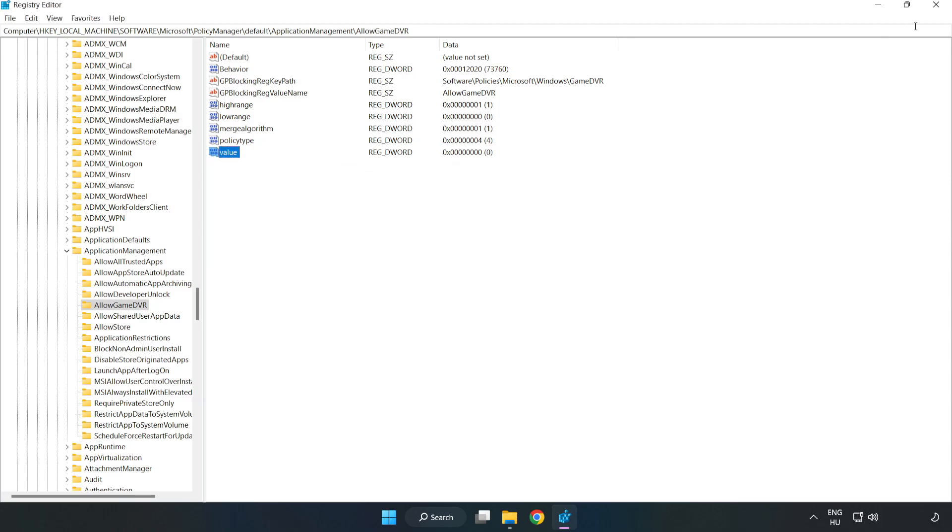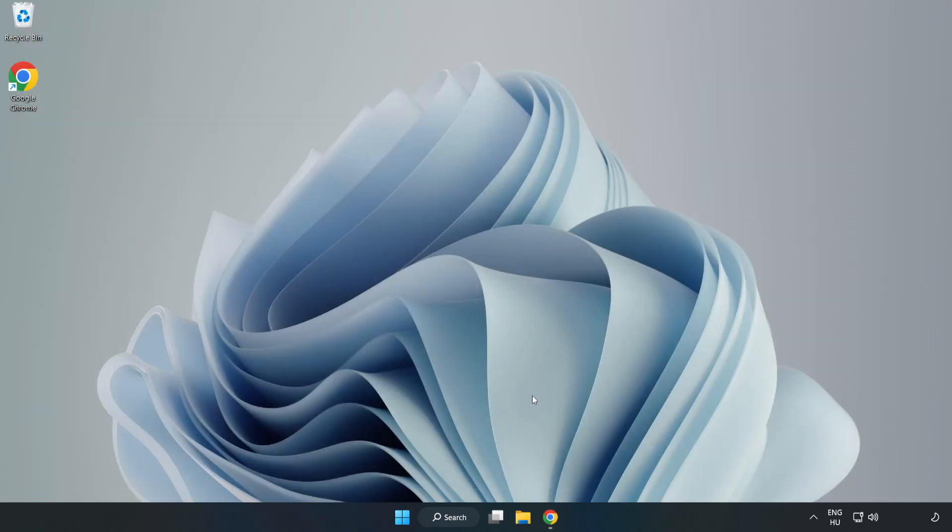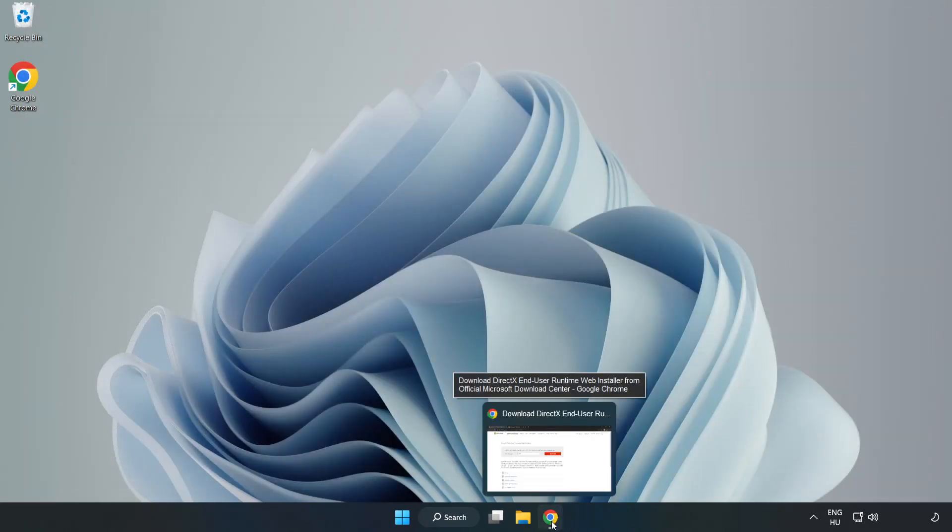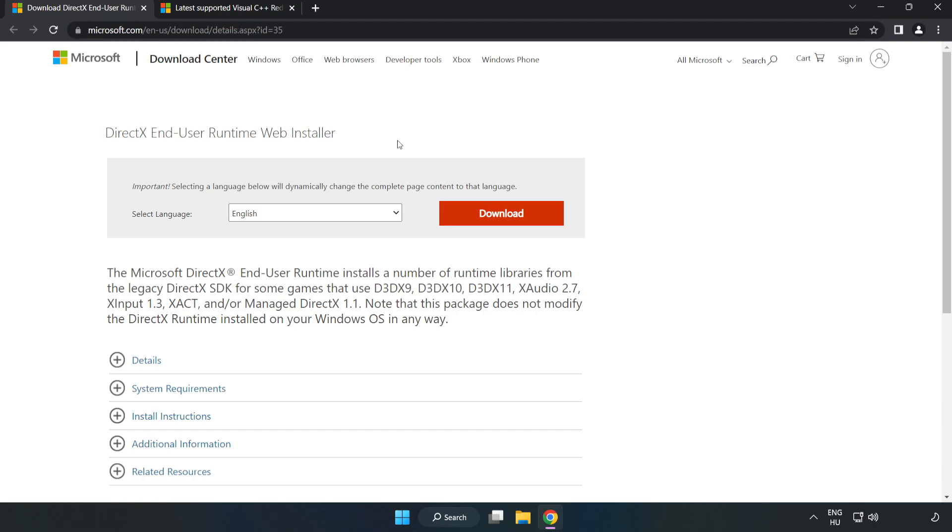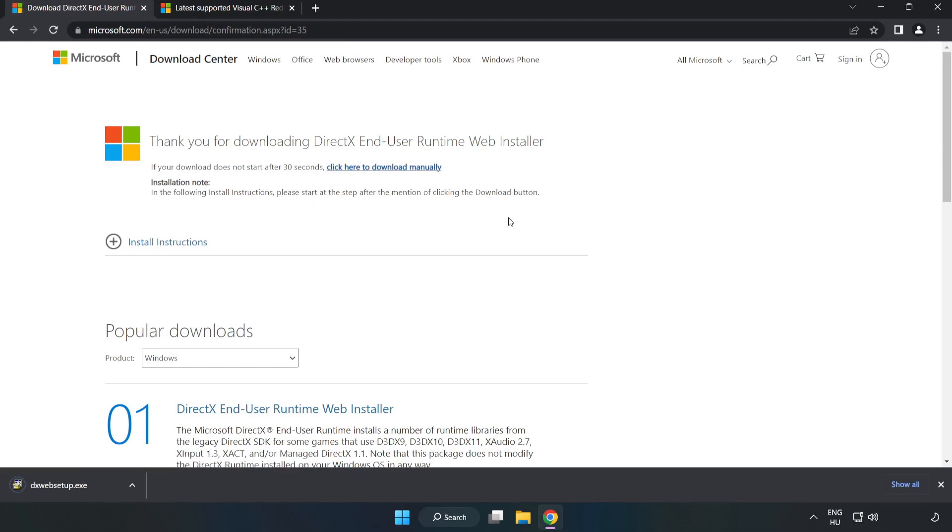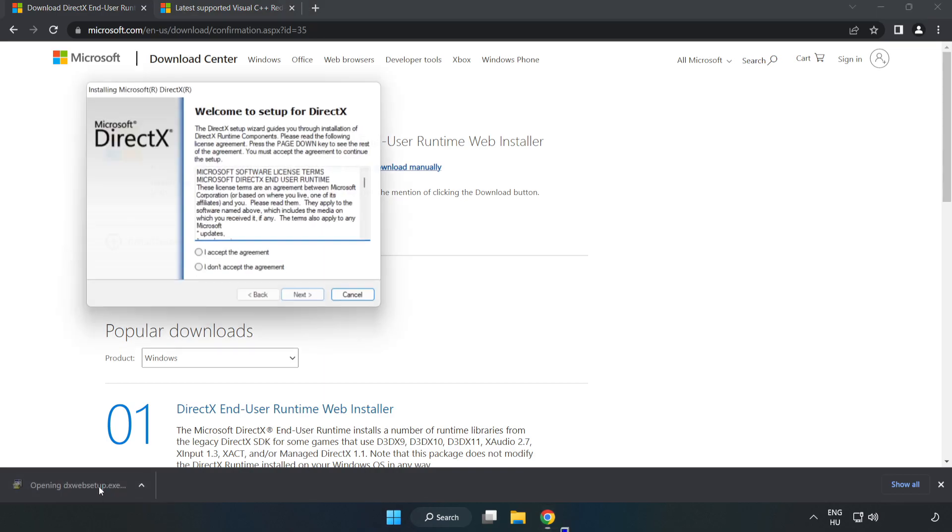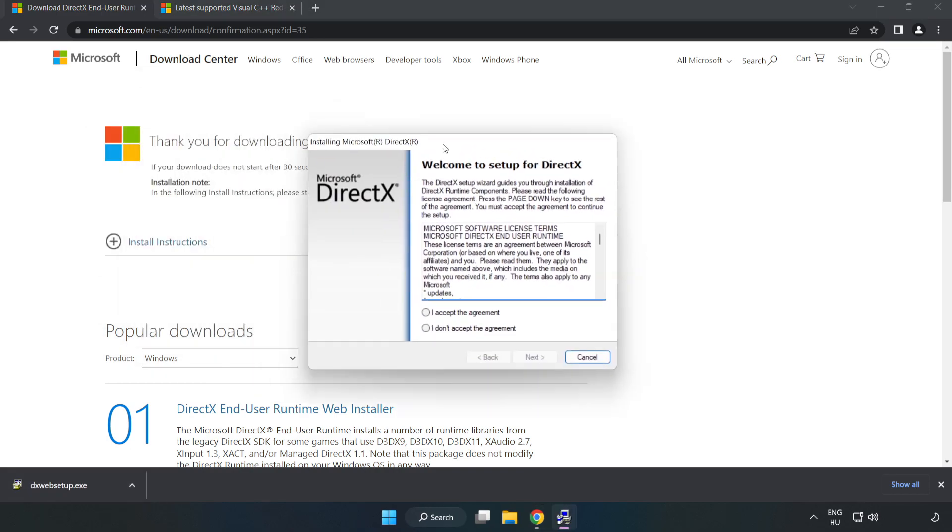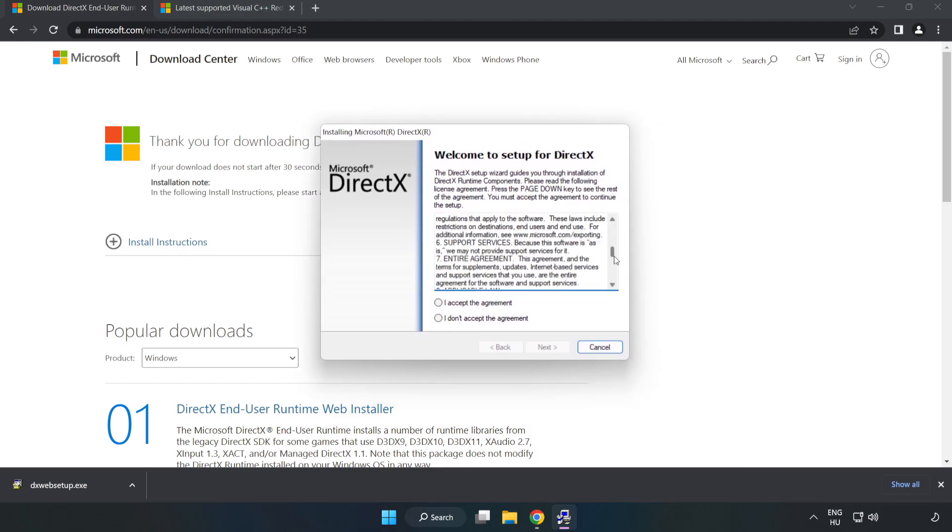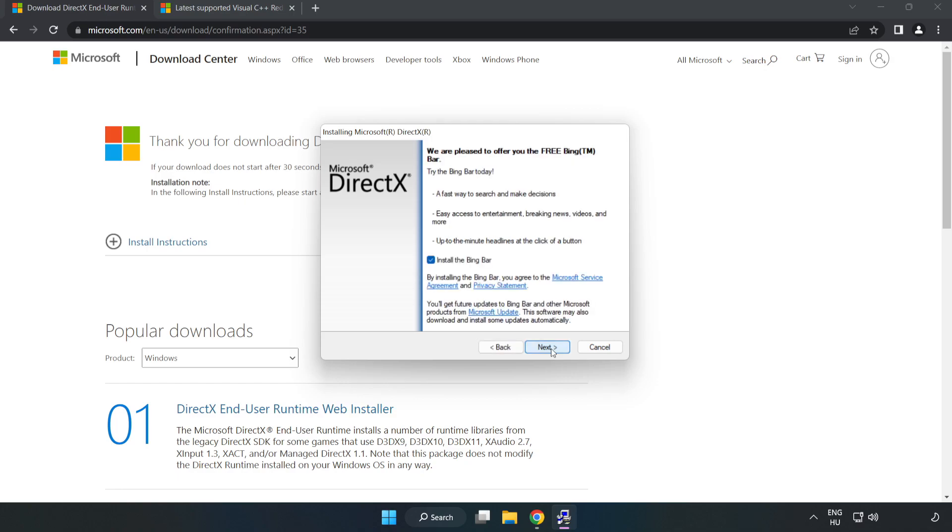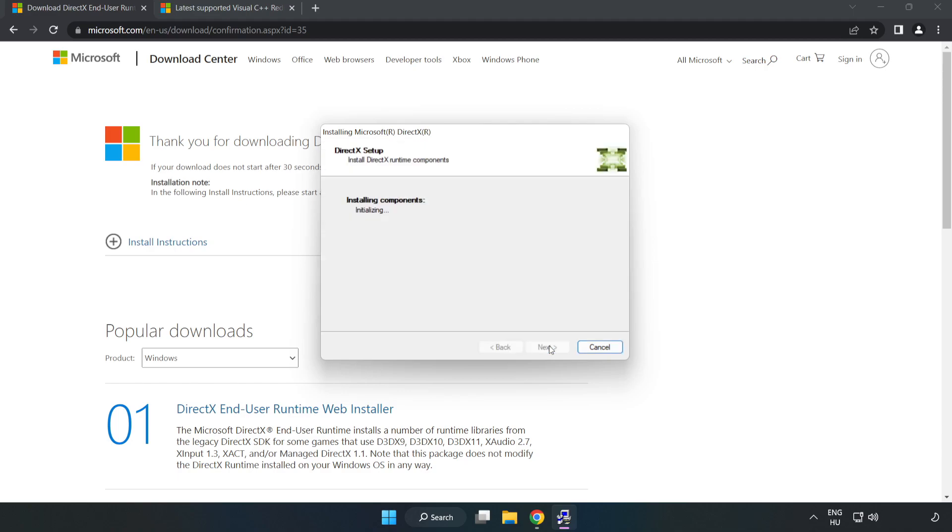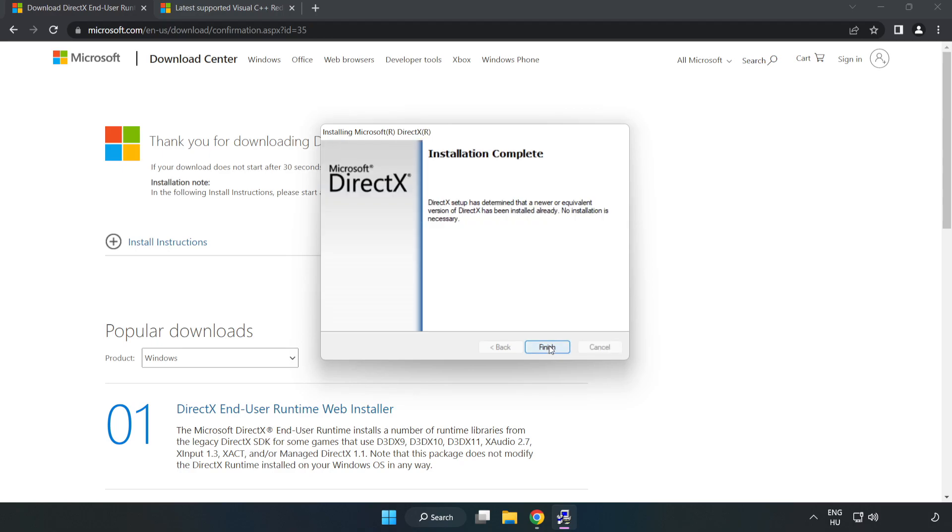Close the window. Open your internet browser and go to the website, link in the description. Click download. Install the downloaded file. Click I accept the agreement and click next. Click next, uncheck install the Bing bar, and click next. Installation complete, click finish.